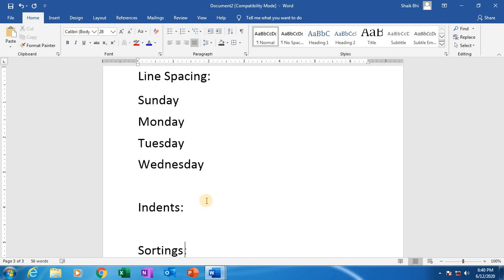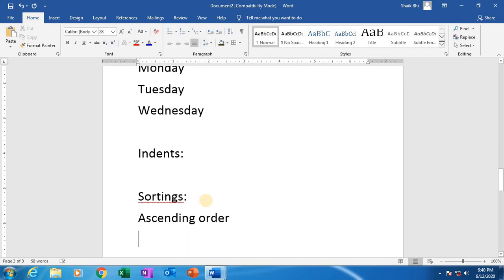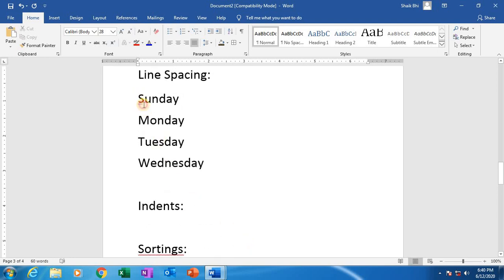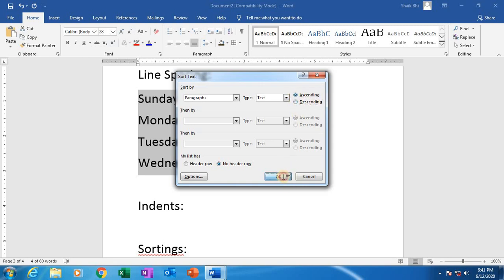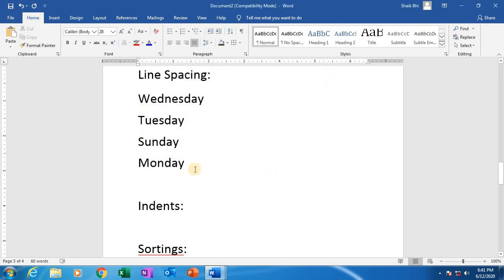Next, sortings. Sortings contains two types: ascending order and descending order. I have Sunday, Monday, Tuesday, Wednesday. Simply click the A-Z button. Ascending and descending — these are radio buttons. I am clicking on ascending and click OK. Immediately it will change: Monday, Sunday, Tuesday, Wednesday. Now I am clicking on descending and click OK. See: Wednesday, Tuesday, Sunday, Monday.